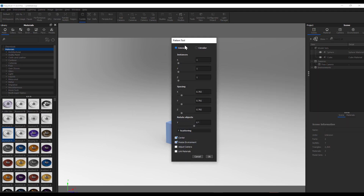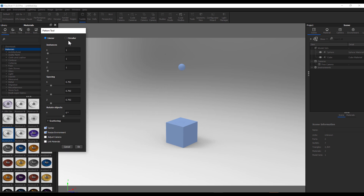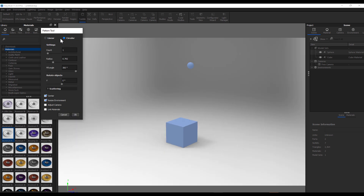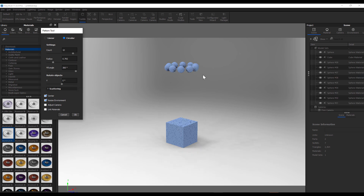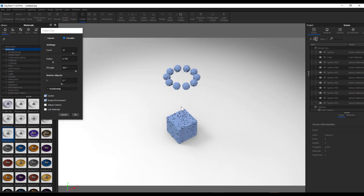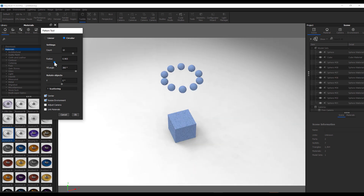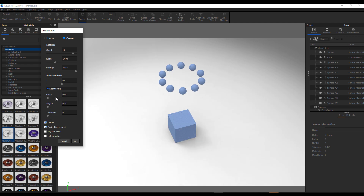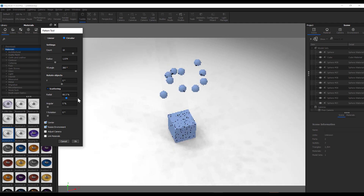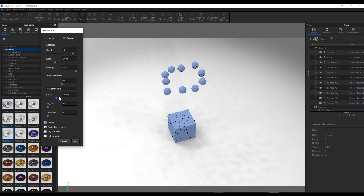If we click on make pattern, go to the section, set this as circular — I like to make it circular — and increase the number of counts. We can also play with the radius. I'd also like to scatter this a little bit more, so I'll play with the scatter to get something like that.